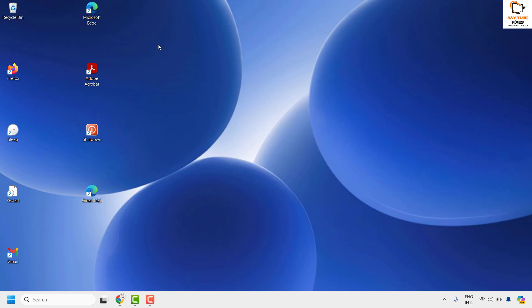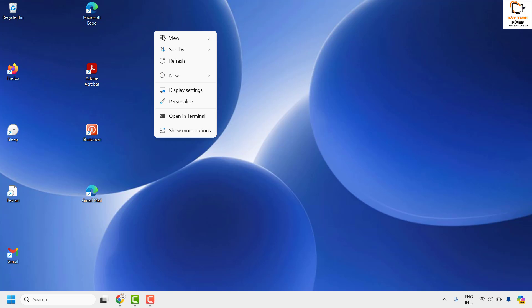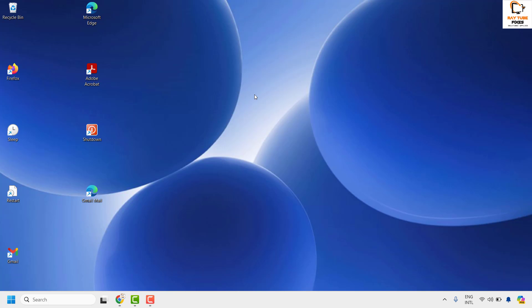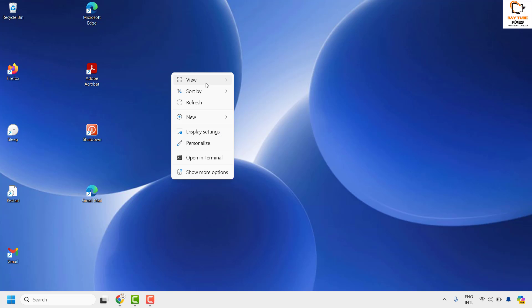The first method to resolve this issue is to right-click on the desktop and then click on View. Uncheck the option which says auto arrange icons and then click on align icons to the grid. This should ideally fix the problem.